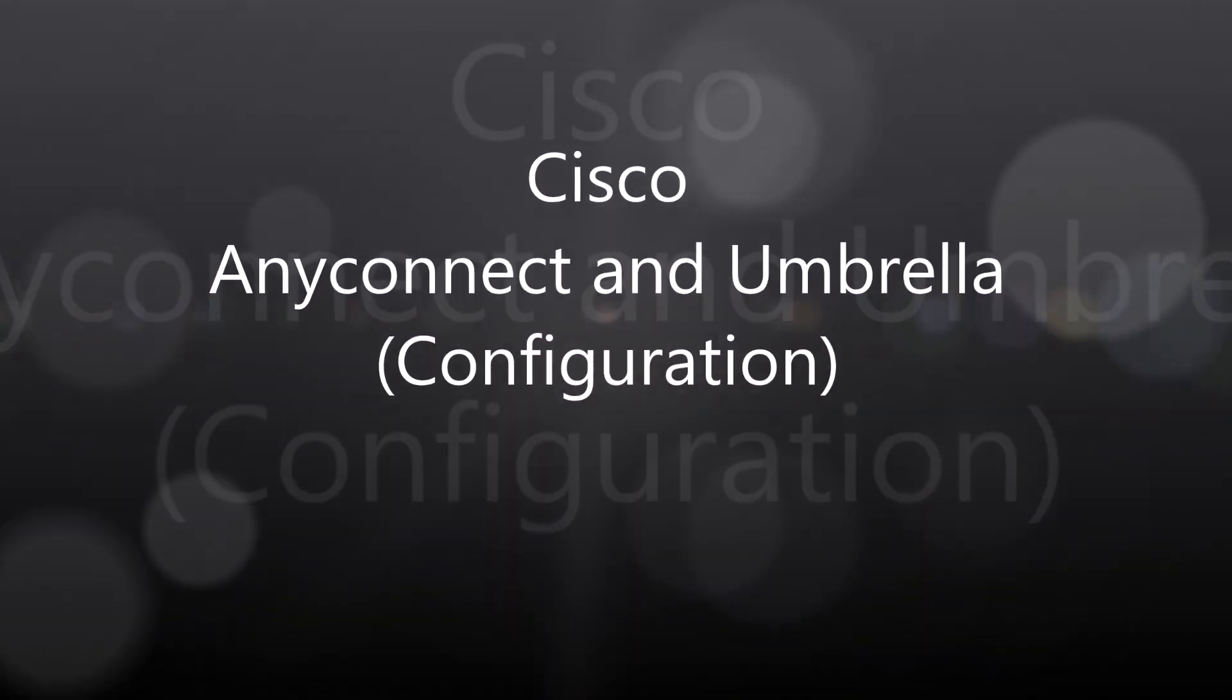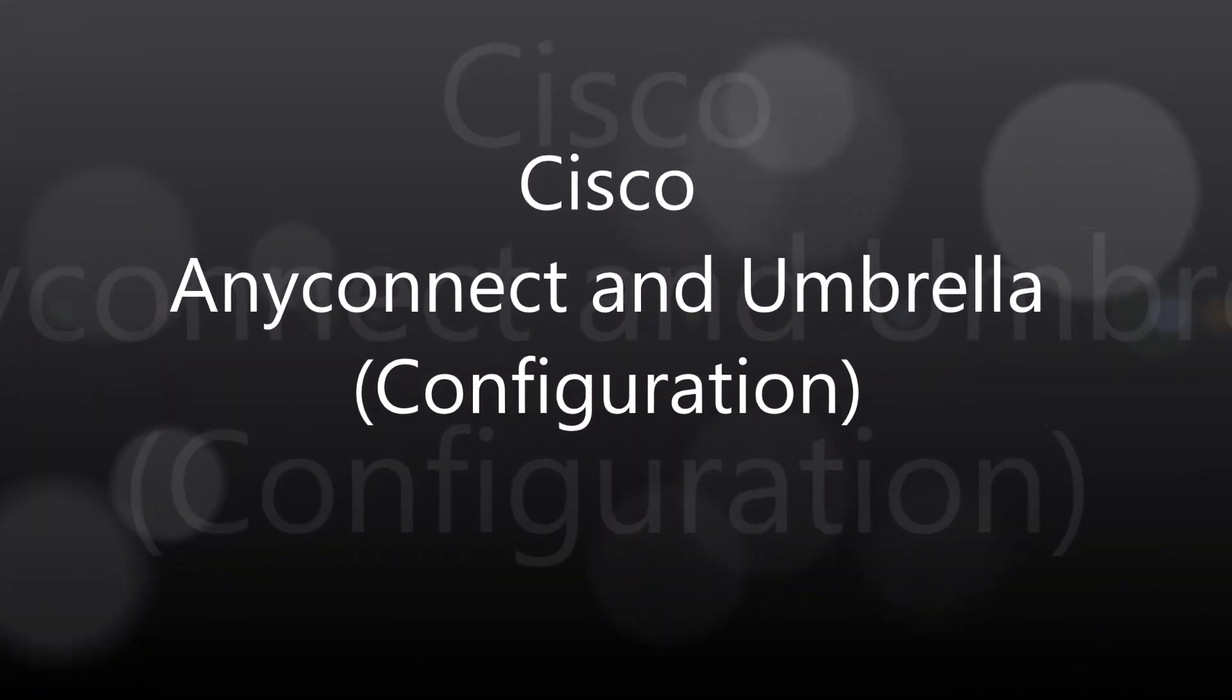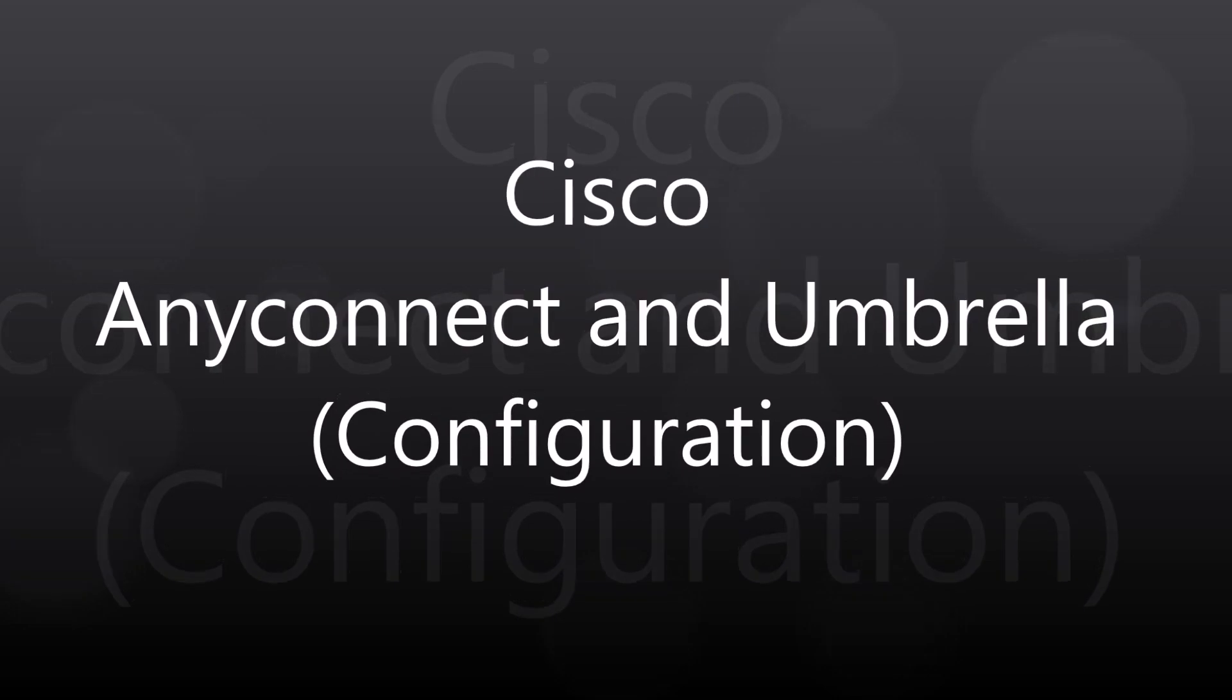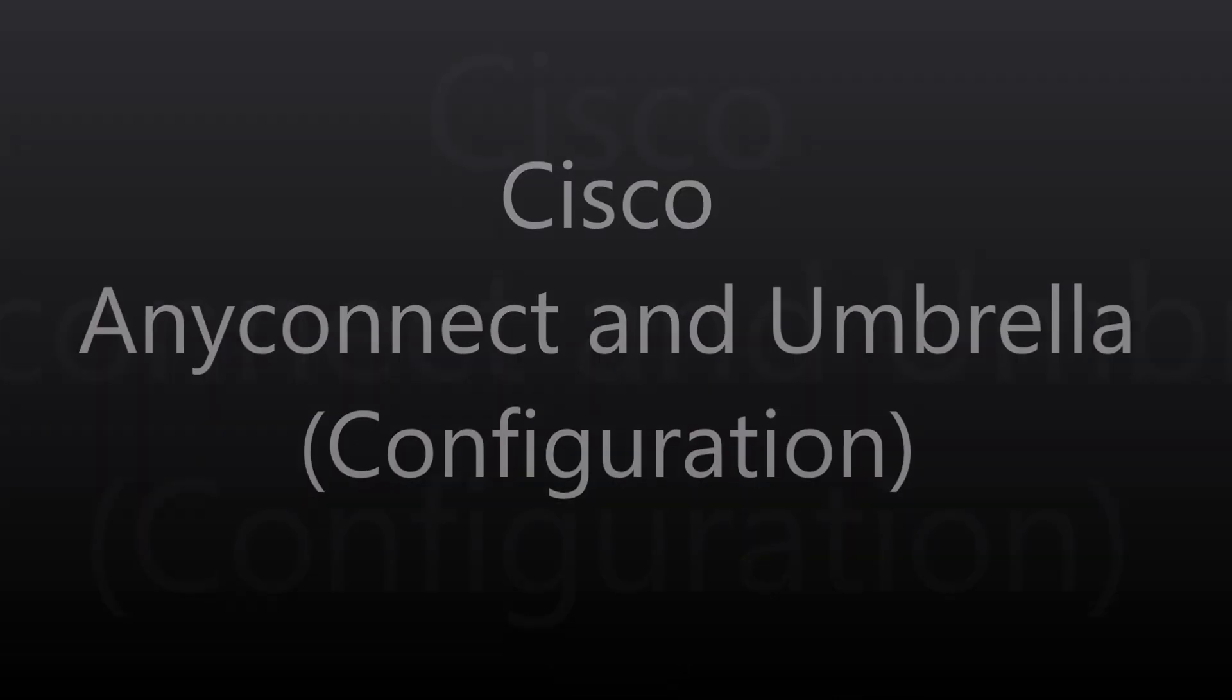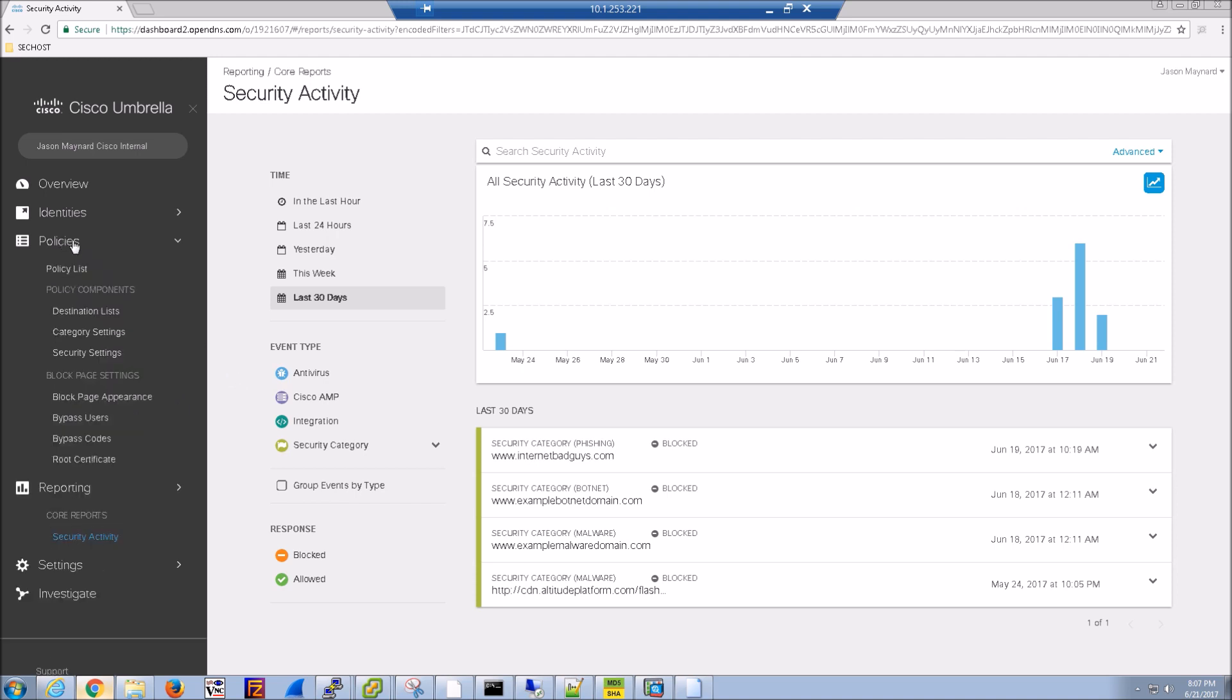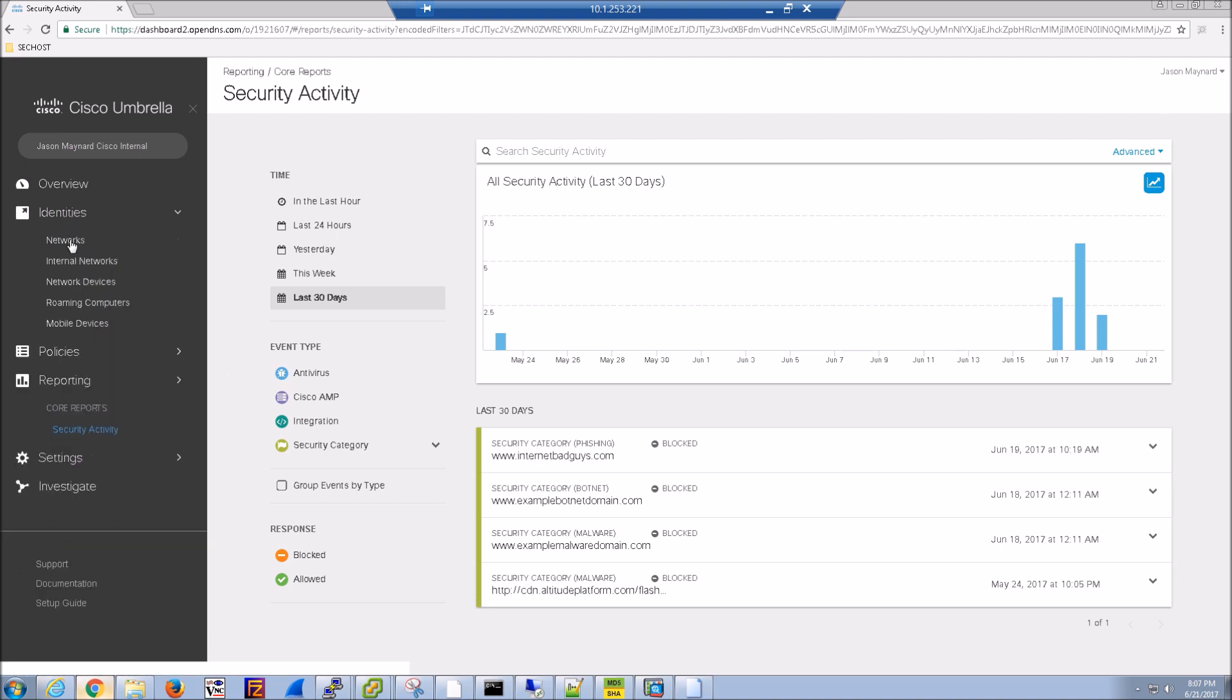Okay folks, here we are again with Cisco AnyConnect and Umbrella. Let's tie Umbrella into AnyConnect and deploy it. First thing we do is log into Cisco Umbrella.